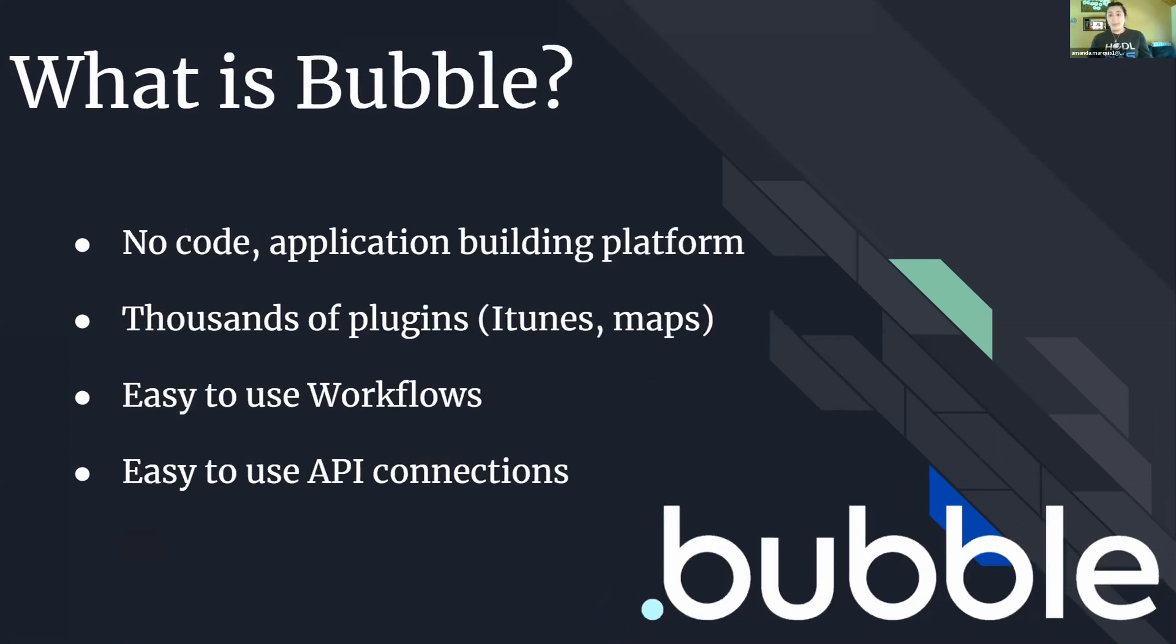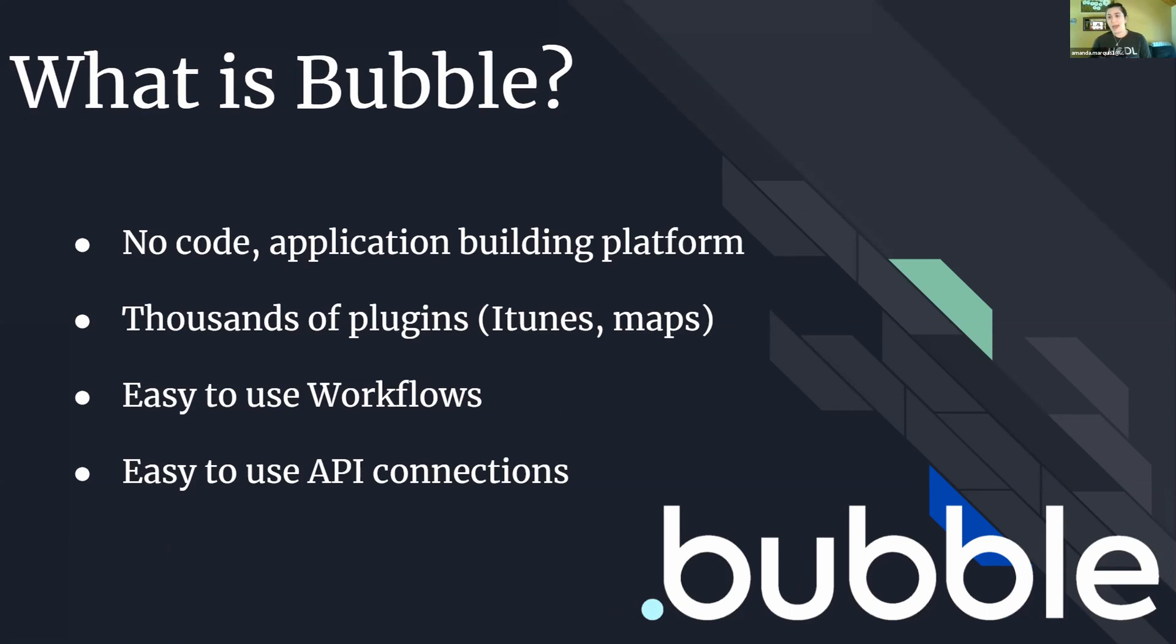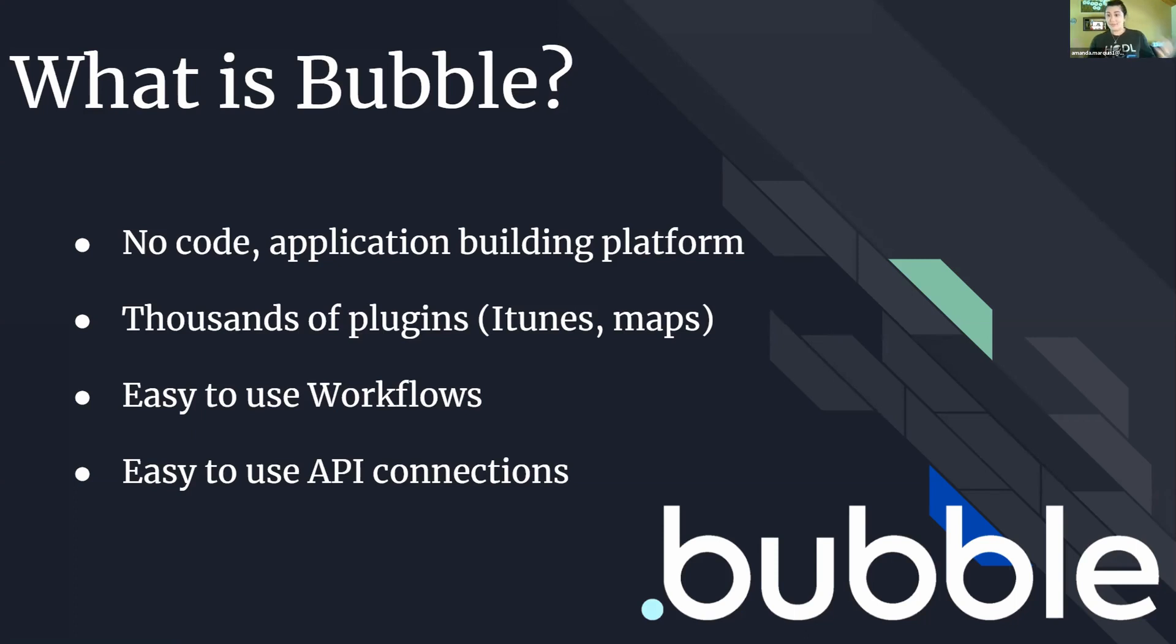Today I'm going to be talking about Bubble and what it is. It is a no-code application building platform so that way anybody in the Nexus community who's interested in building decentralized applications actually has a resource to go in and do so with the use of our Nexus plugin. There are thousands of plugins available on Bubble including iTunes plugins, various maps, other large companies. There's lots of different things that people can use to create applications.